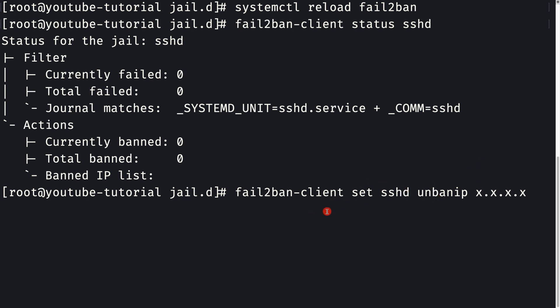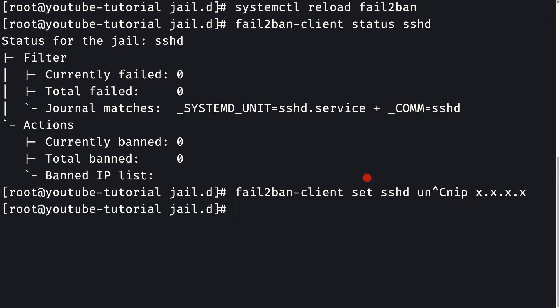By default, this Fail2ban configuration is working for SSH. The ban time is one day, if the maximum retry count exceeds three in an interval of 10 minutes. So guys, this is how we set up Fail2ban for our remote server. See you in the next one.